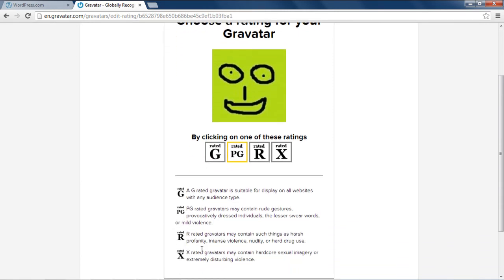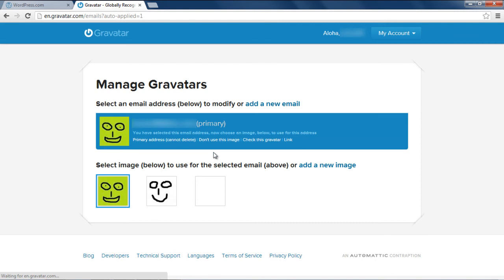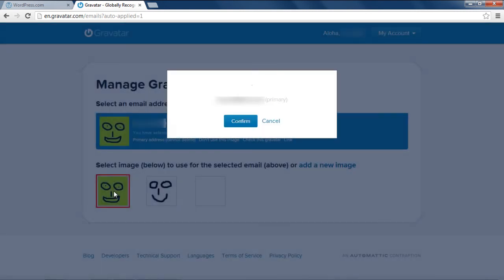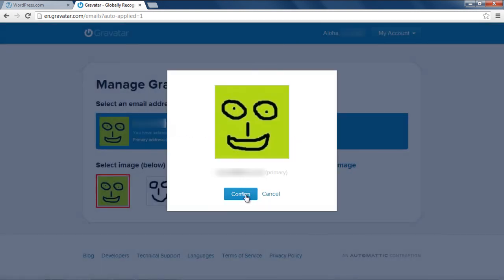Now, select the audience rating for your image, and you will be redirected to the Manage Gravitars page. Over here, simply select the Gravatar you want to use, and click on Confirm once the new window opens up.